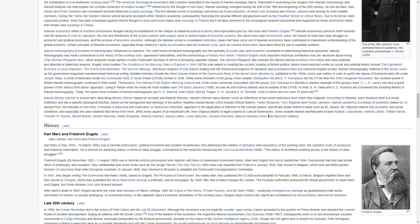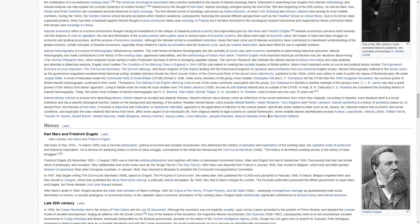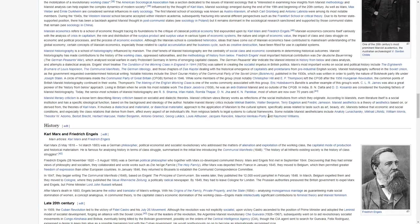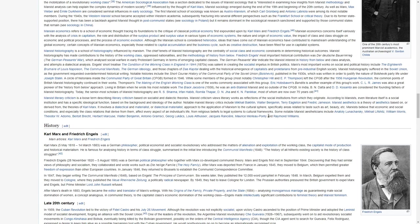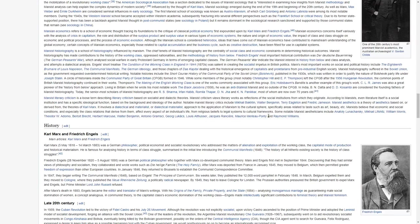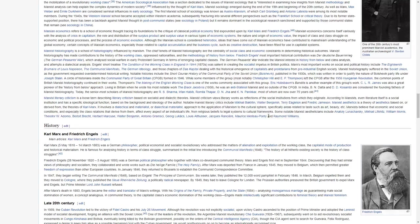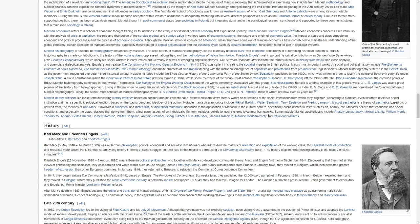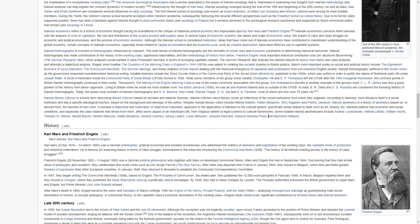Marxist historiography is a school of historiography influenced by Marxism. The chief tenets of Marxist historiography are the centrality of social class and economic constraints in determining historical outcomes. Marxist historiography has made contributions to the history of the working class, oppressed nationalities, and the methodology of history from below.